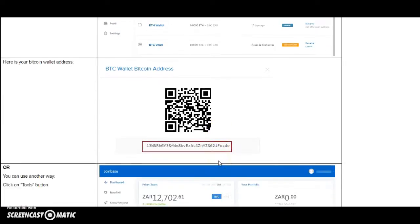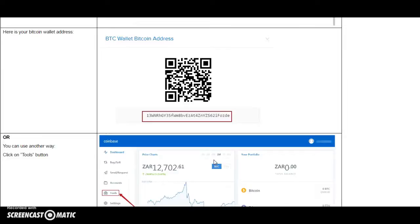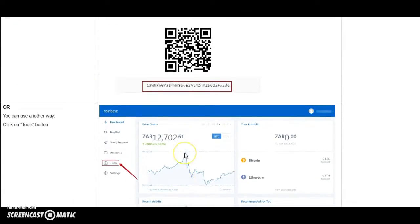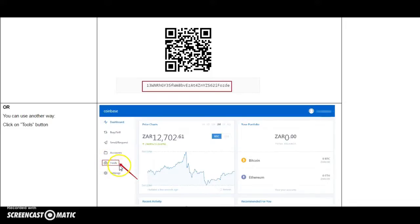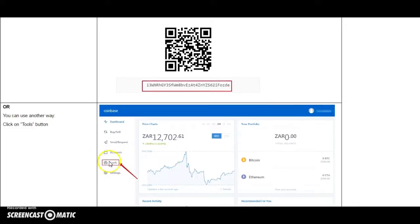Or, you can use another way to find your Bitcoin wallet address, which is also correct. So, you need to click on Tools button. This one.